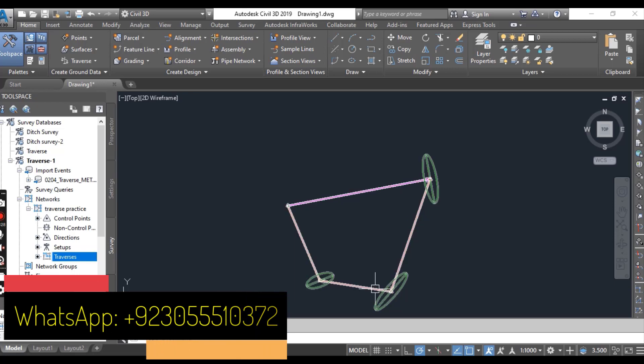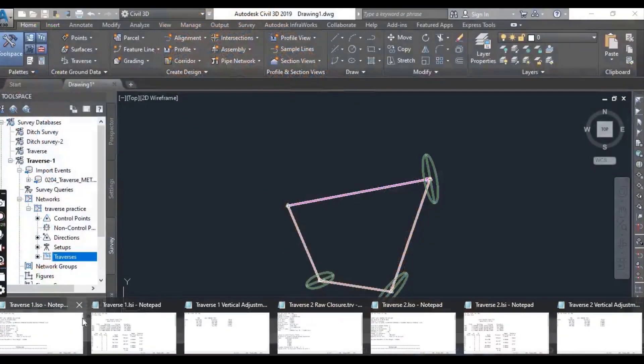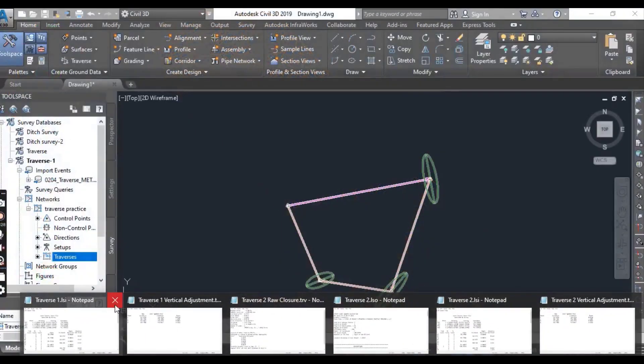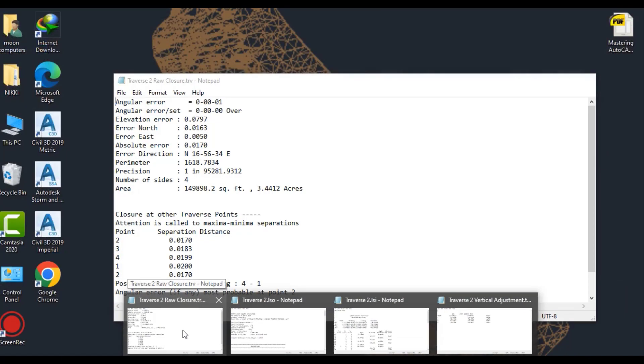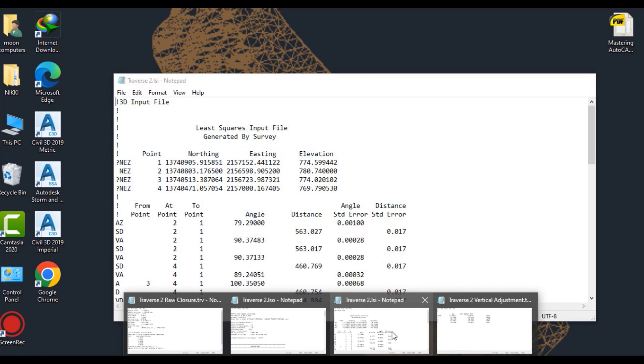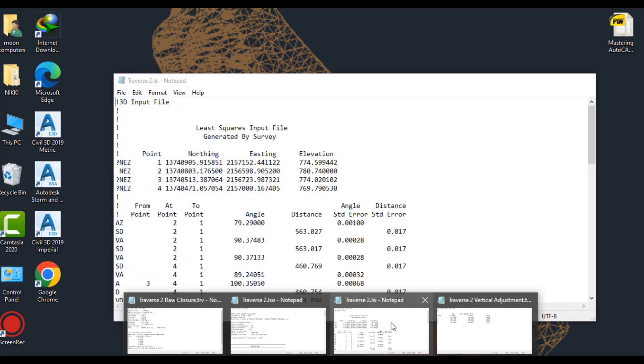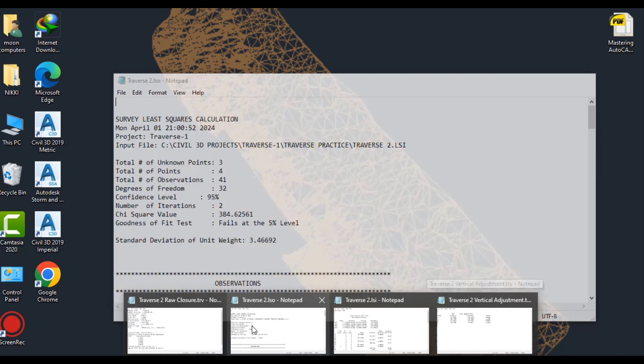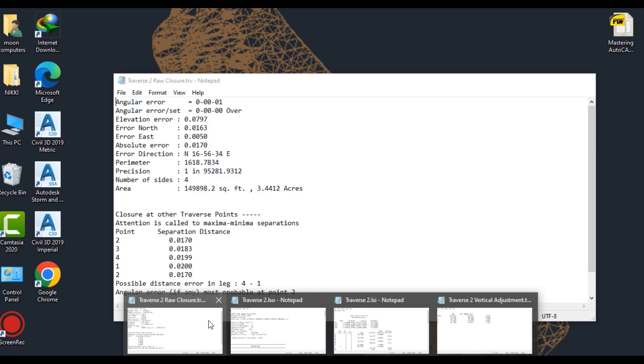So here we have four files. Traverse raw closure and traverse LSA and traverse LSI. These are generated from the analysis. The raw closure file shows that your new position precision is well within the tolerance.